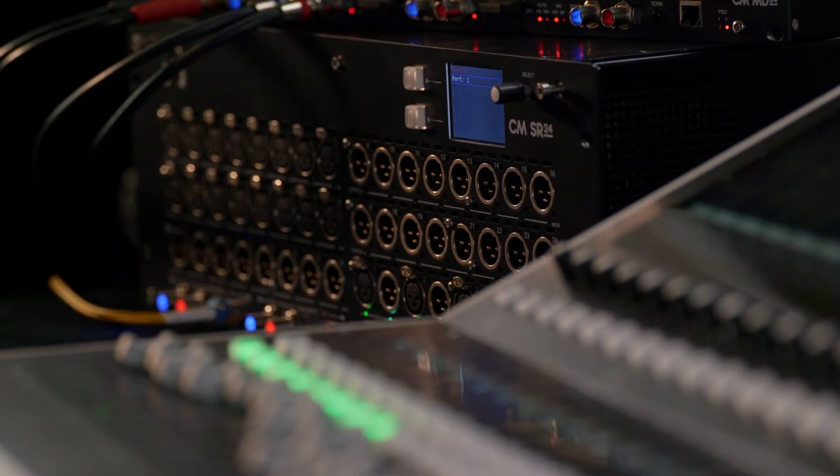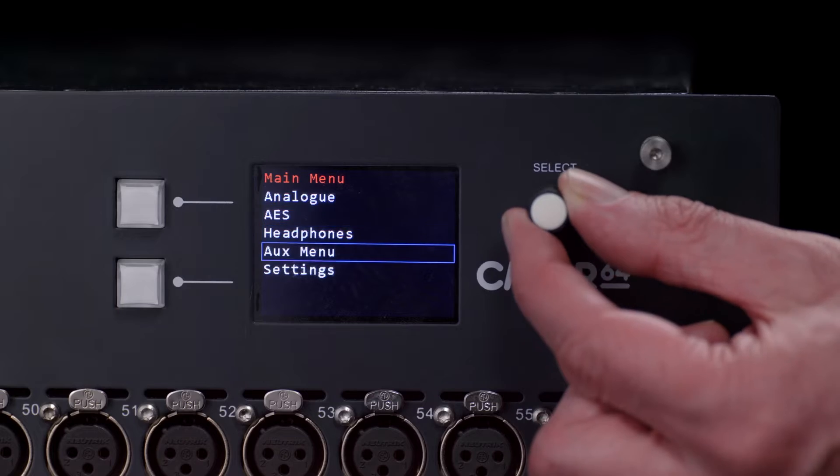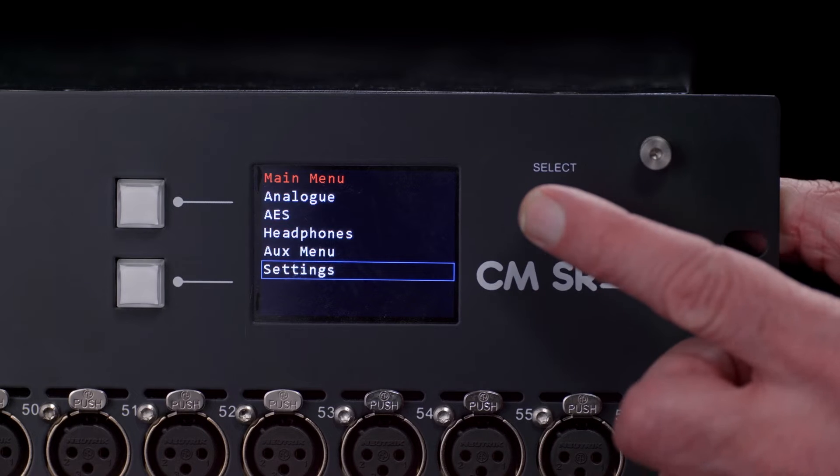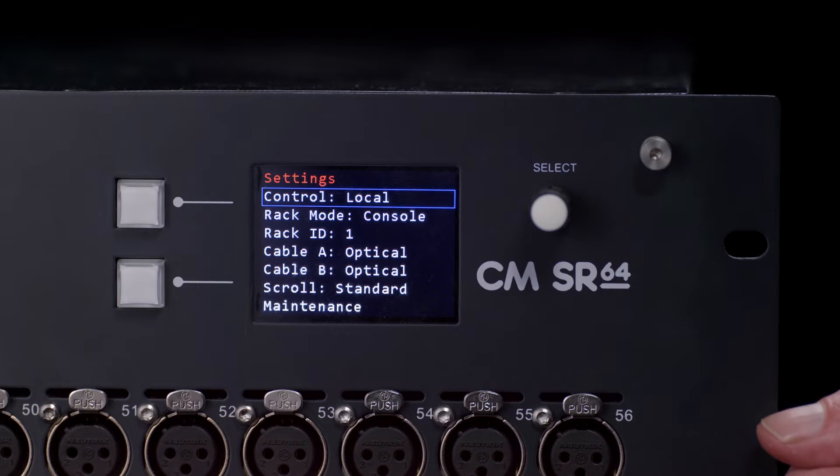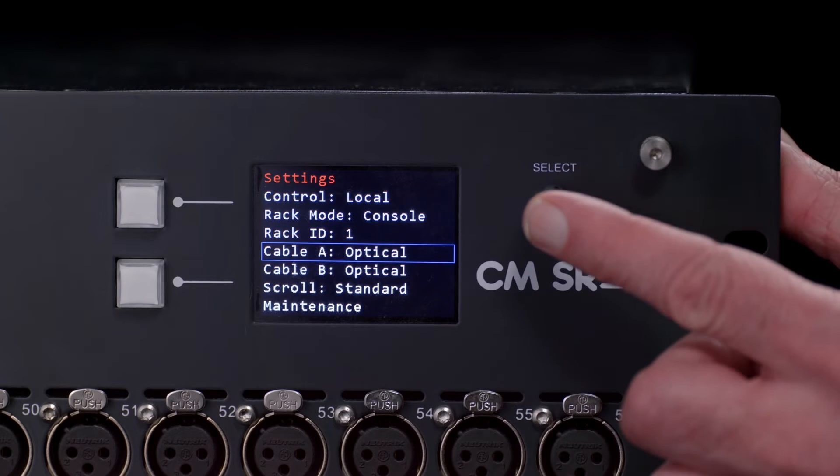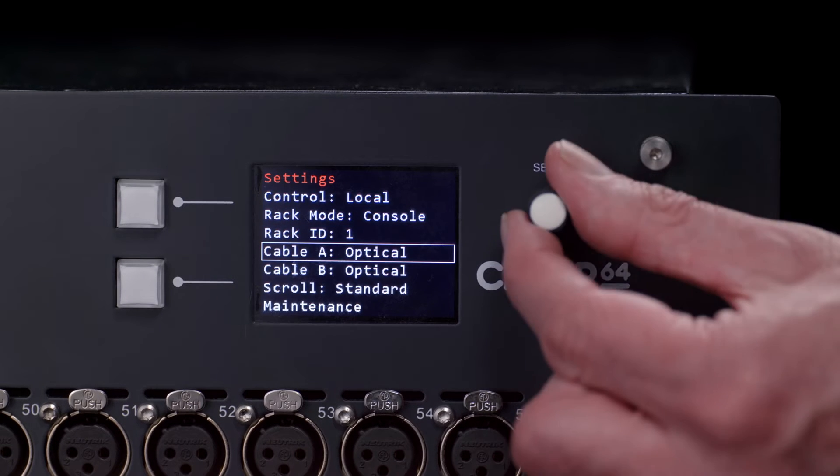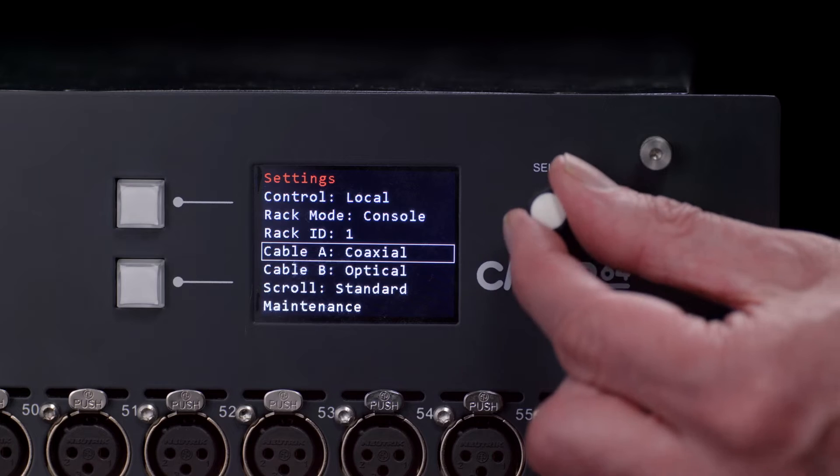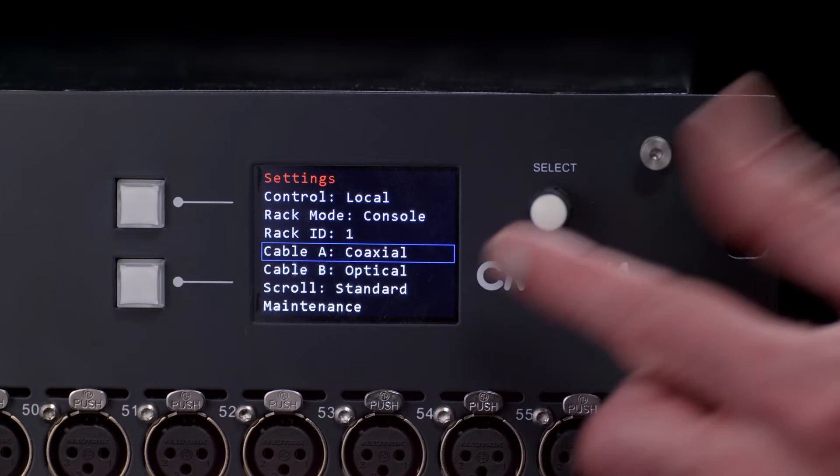They also feature a 2.4-inch color TFT displaying the control menu, allowing local adjustment of the incoming levels, mic gain and phantom power settings.